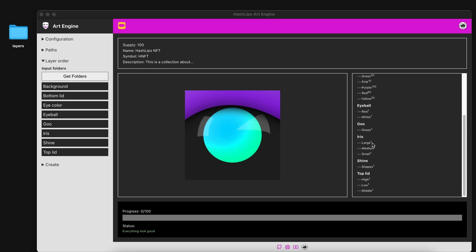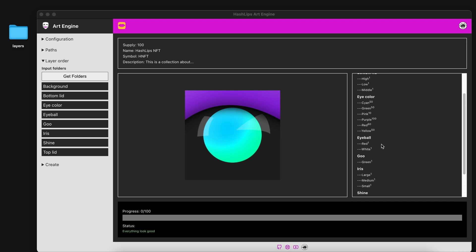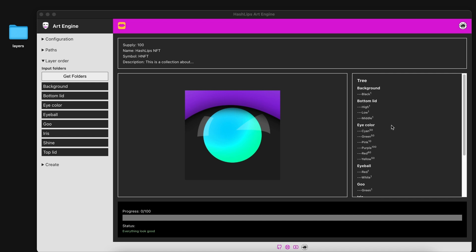Now you can see there's a tiny number on each one of these attributes and that's the rarity weight. The eye color that we've changed you can see have the respective weight as well. Now, once we have this, we can see that this doesn't make sense at all.